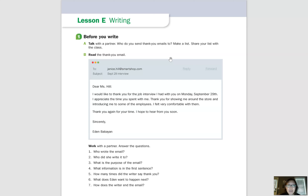You might send a thank you email or letter to a job interviewer. We might also send thank you emails and letters to people who gave us gifts or presents for our birthday or our children's birthdays. We might send them to people who attended a wedding or another important event. Those are some people we might send thank you emails and letters to.